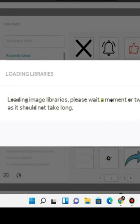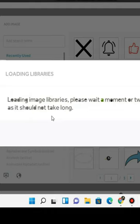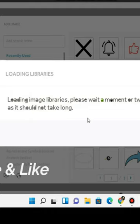In this video, we are going to solve the image library problem of VideoScribe, which says 'loading your image libraries, please wait a moment or two as it should not take long.' But in reality, it will not solve itself. So let's solve this issue by ourselves.